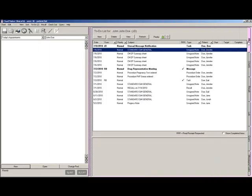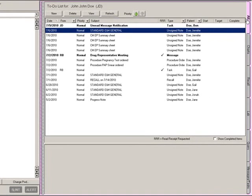The to-do list is located on the right-hand side of the screen and can be thought of as a task list that is specific to each user. The to-do list displays unrecorded notes, recalls, and inter-program email that you need to address. These items can be further filtered by clicking the Charts, Recall, Lab, and Messages Tasks tabs.